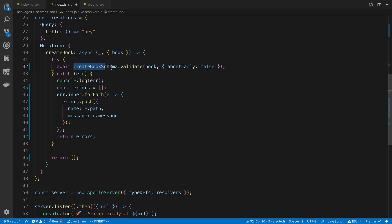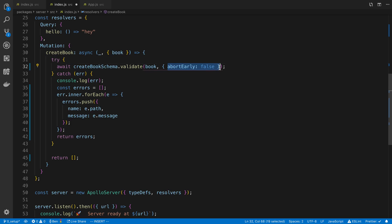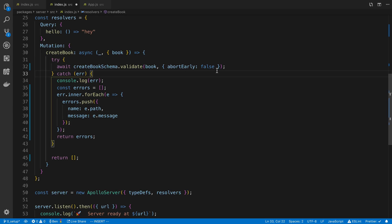But you'll notice, so I'm saying schema.validate and then I pass in the data that I want to validate. So this is the data coming in to the server. And here I said, this is a property that I'd recommend adding, it says abort early. And what that does is I'm setting it to false, which means it's actually going to tell me all the errors that are wrong with this, not just stop when it has reached one thing that is wrong.